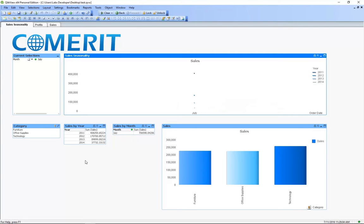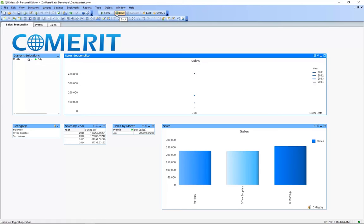This dashboard also features a list box which shows us the current selections we have for a better understanding of the visualizations. To undo a selection we can click this back button, or if we want to clear all the selections from the dashboard we can press clear.